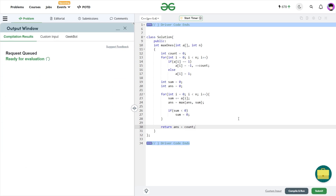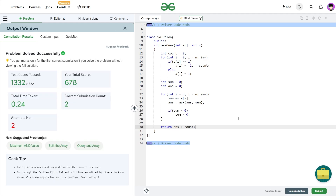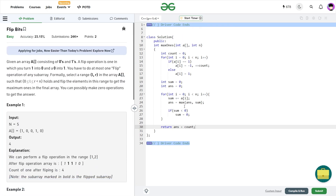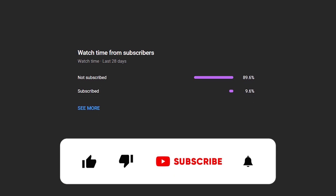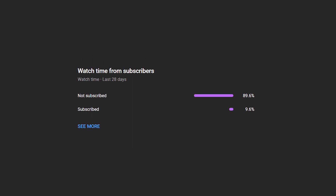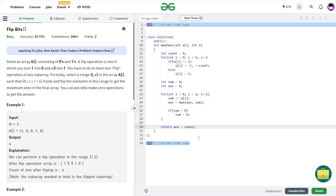Let me quickly submit this and show you that the code works. It passes all the test cases and the solution is correct. I hope you were able to understand the solution. If you did, consider dropping a like and sharing your thoughts in the comments — your engagement helps the YouTube algorithm reach more people. Also, many viewers haven't subscribed yet — it's free, so consider subscribing and sharing the channel with friends. Until the next video, keep coding, stay safe. Bye bye!